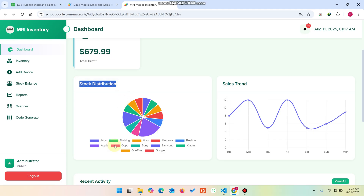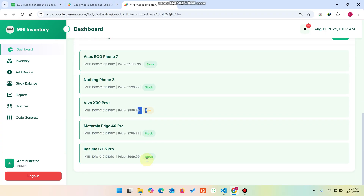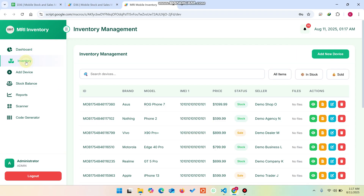The Sales Trend section lets you check daily sales reports for days like Tuesday, Wednesday, Thursday, and so on. In the Recent Activity section you can see actions recently performed on your dashboard, such as items going in stock or out of stock. In the Inventory section you can see all devices available in the database.